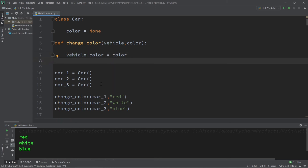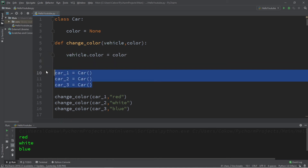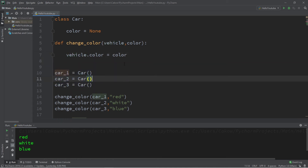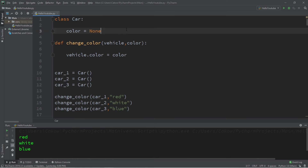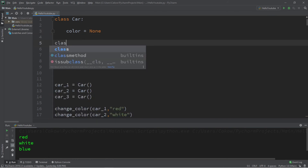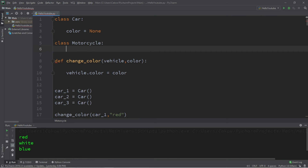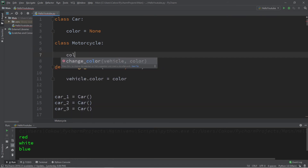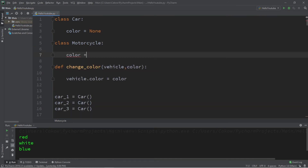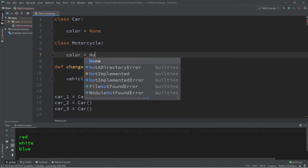We're not limited to just passing in car objects — we can pass in all sorts of objects. So let's create a class called Motorcycle. This class will also have a color set to None. What we're doing is actually reusing this function for all sorts of different kinds of vehicles.